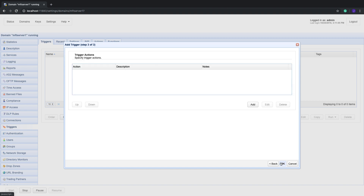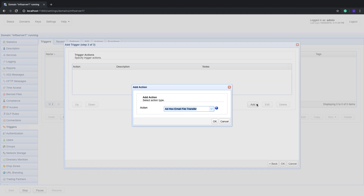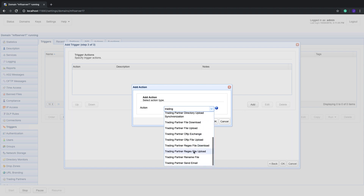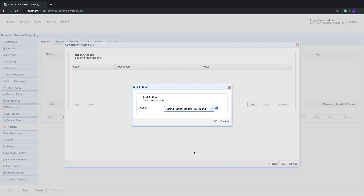Click Next to proceed. We've now reached the last step of this tutorial. We'll now add a trigger action that would be responsible for uploading files to the Box service account. Click the Add button and select the appropriate trading partner upload action. In our case, we've selected the Trading Partner Regex File Upload trigger action. This action will upload a set of files that match a particular regular expression or wildcard. Click OK to proceed.